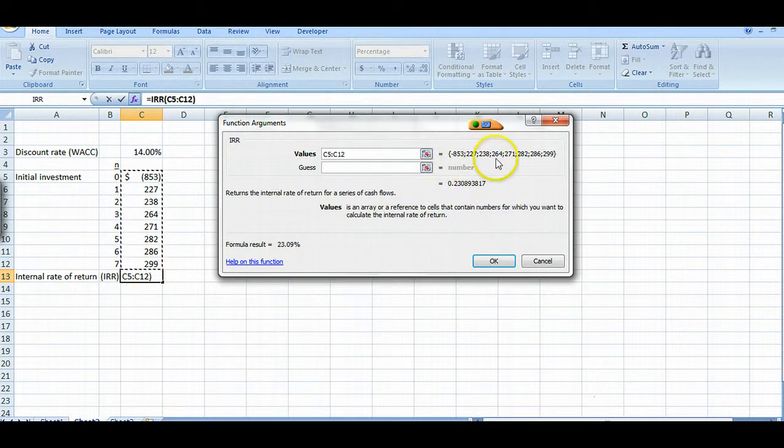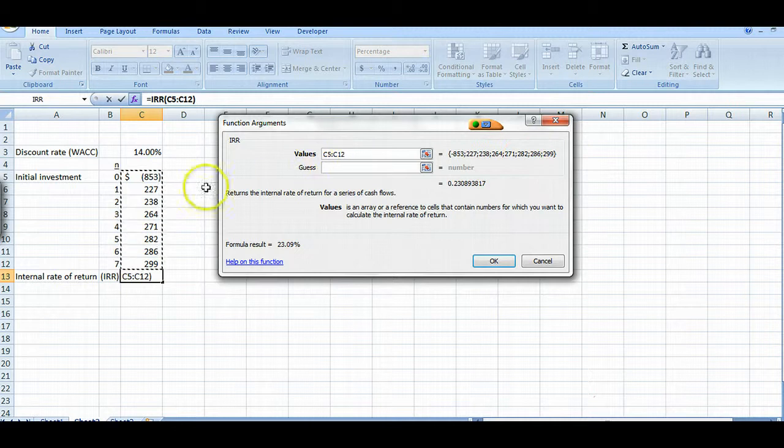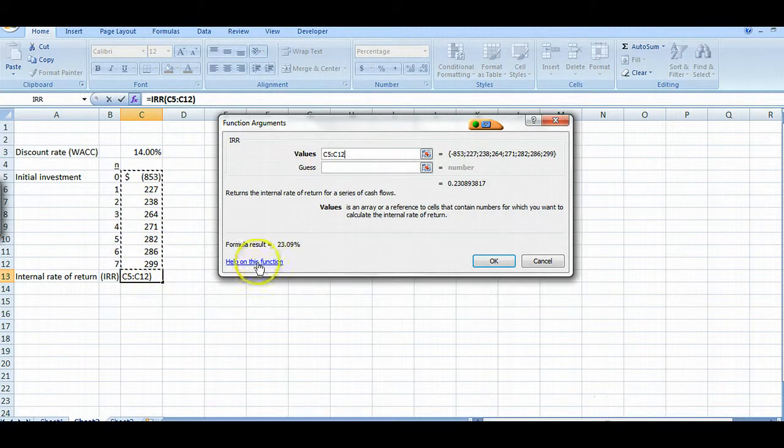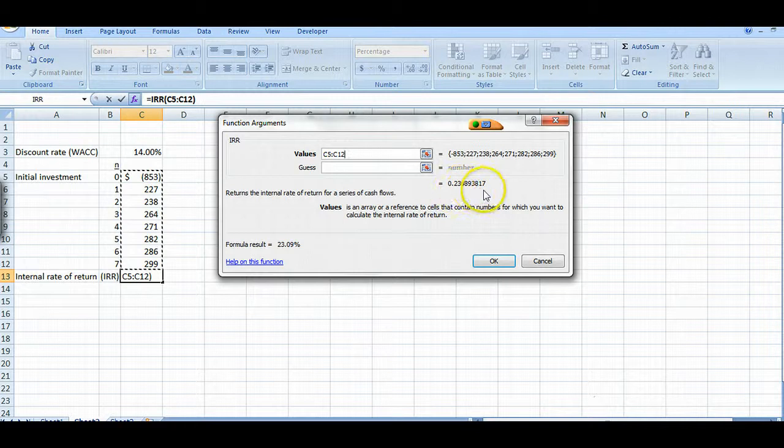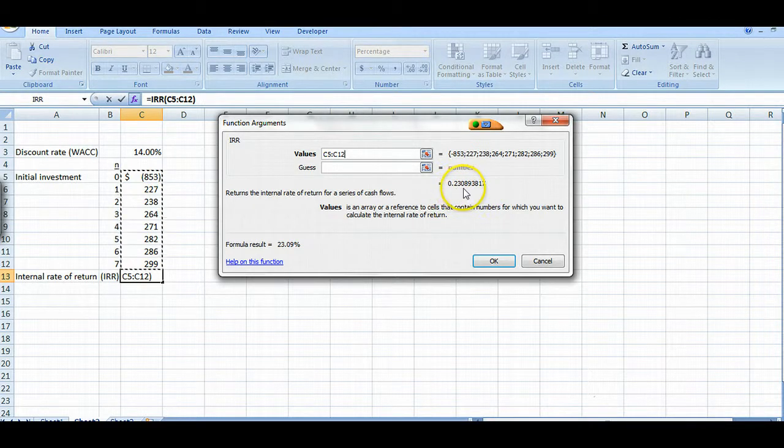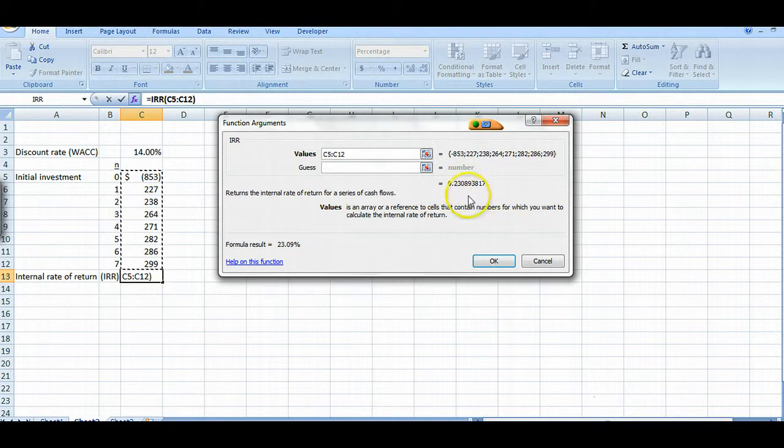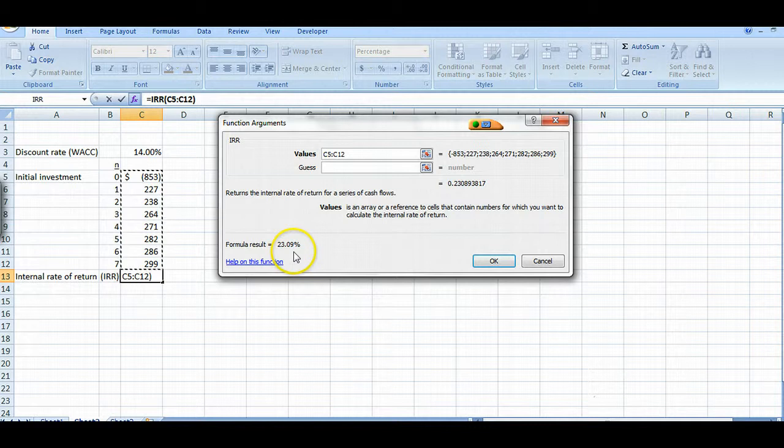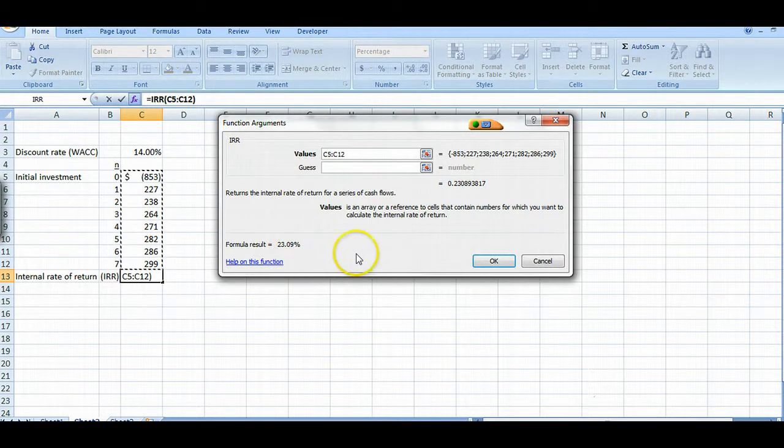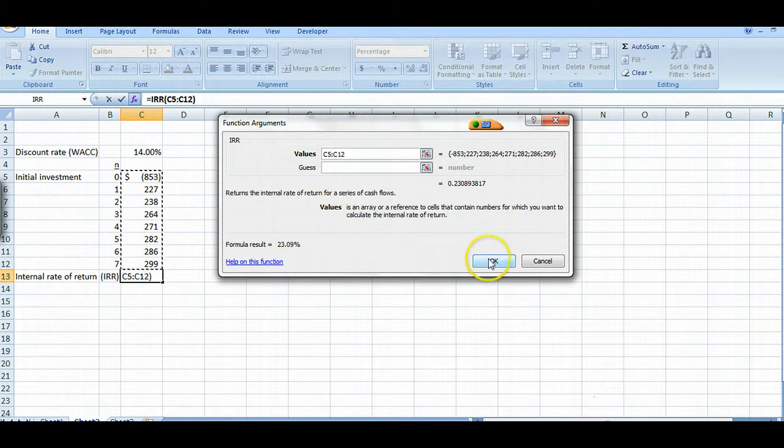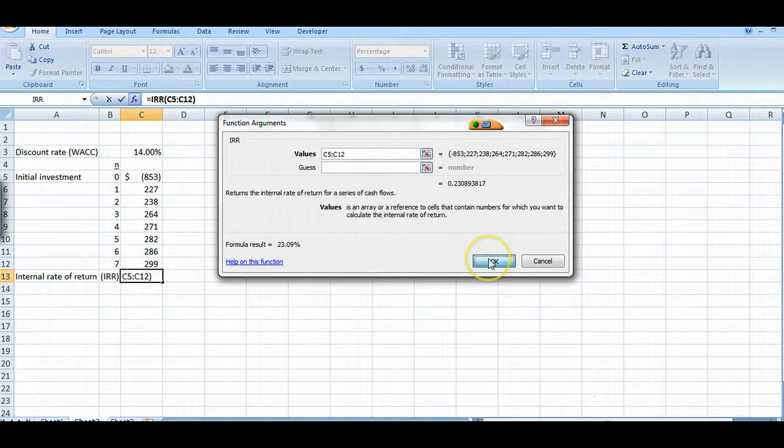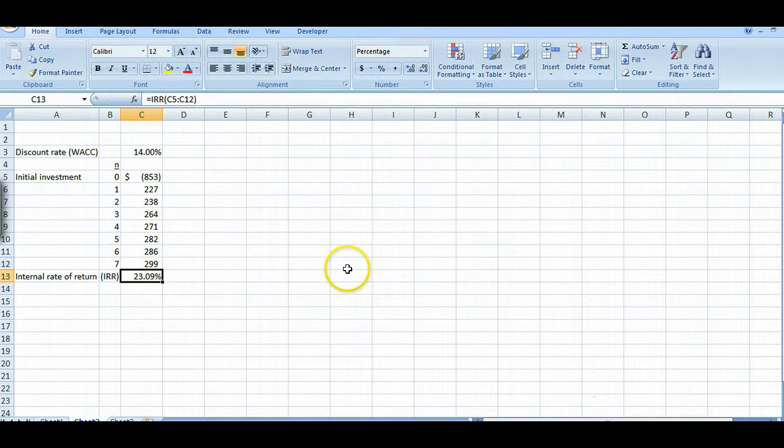And here's all your cash flows just as they are here in your spreadsheet. And then out here it gives you a fractional value which is 0.230893817, and down here it gives you a percentage 23.09%, which is our internal rate of return. So all we have to do is click OK and voila, it's in our cell.